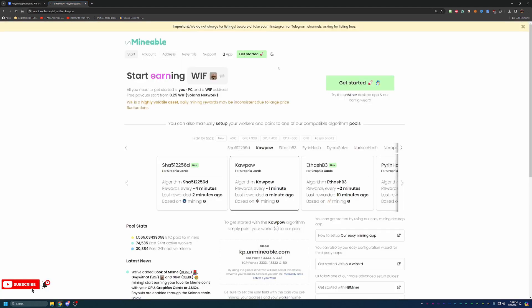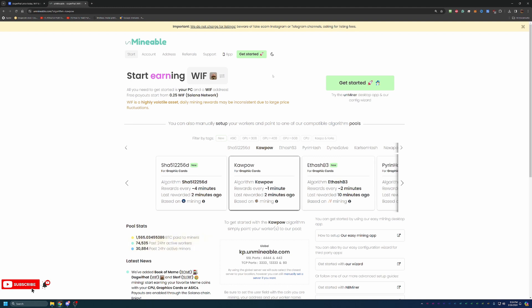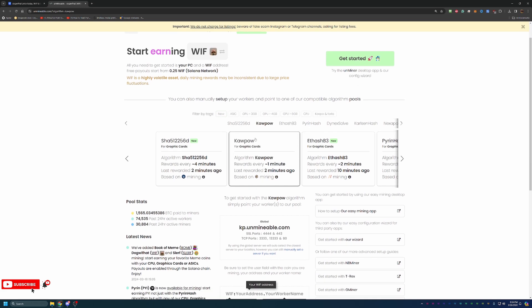So we will be using a site called Unmineable, which allows you to mine coins that are not traditionally mineable coins. So once you get here to the site, which the link is down below, if you're interested in checking it out, you can see there's a ton of different algorithms.